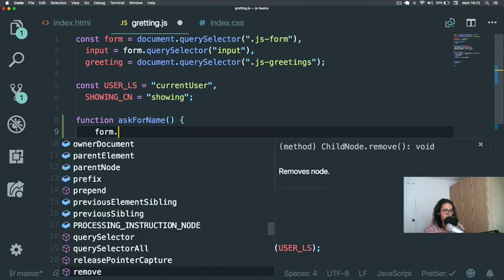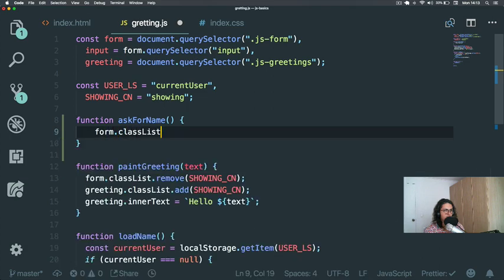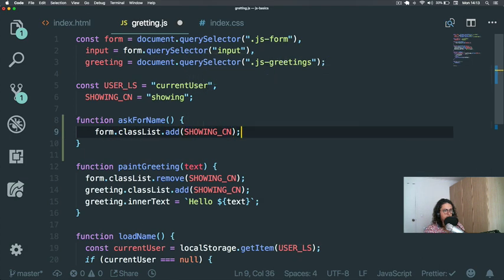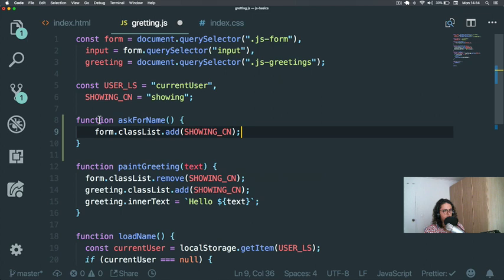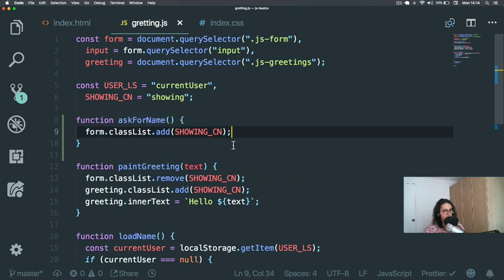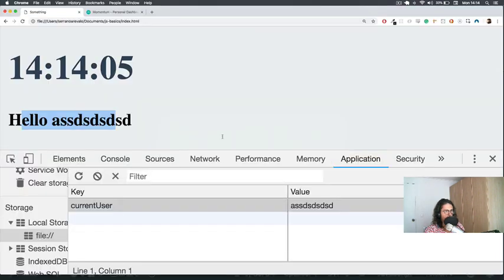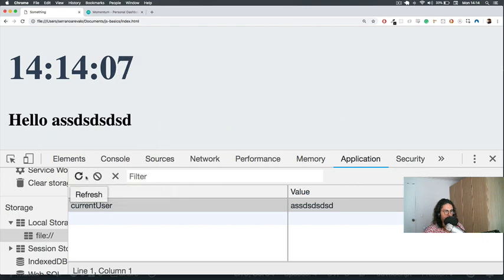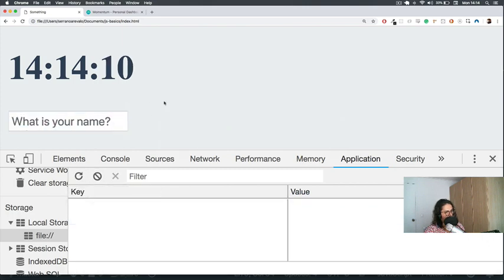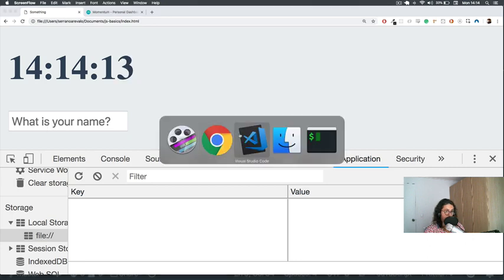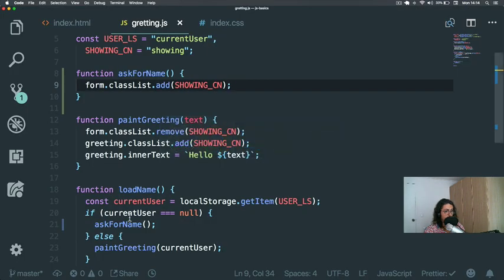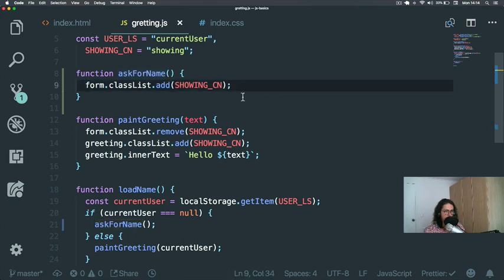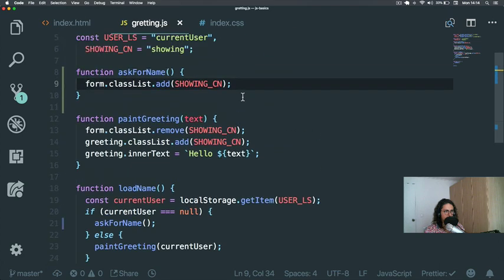So we are going to start by adding the classList showing to the form. So if the current user is null, we're going to ask for his name. We refresh this and there we go. So when it loads, it just shows me what is your name because current user is null. So that means that it's going to ask for my name.